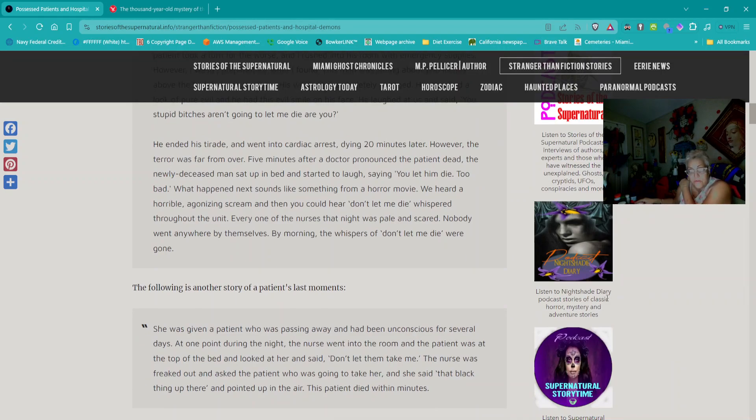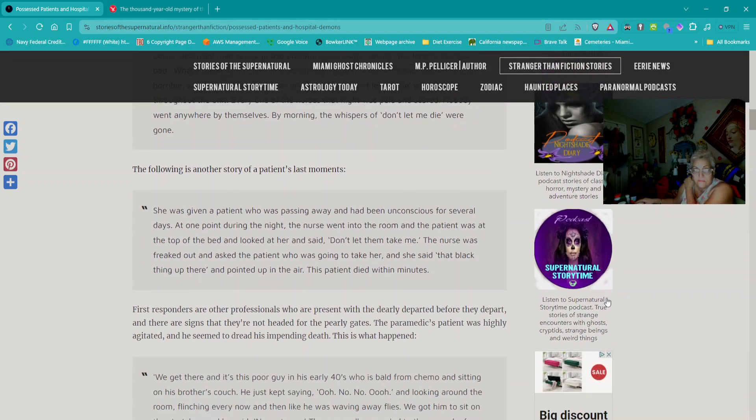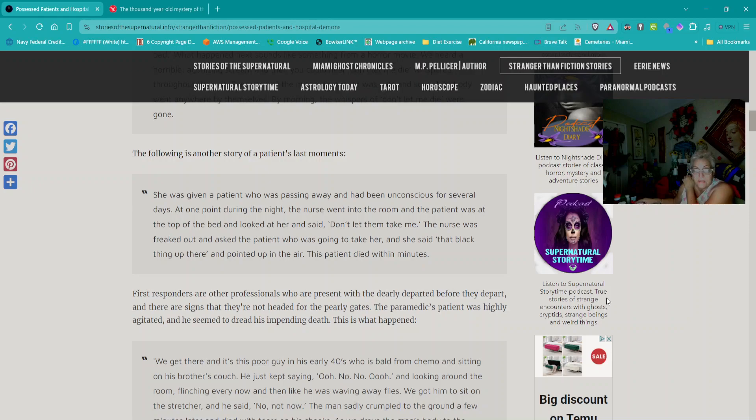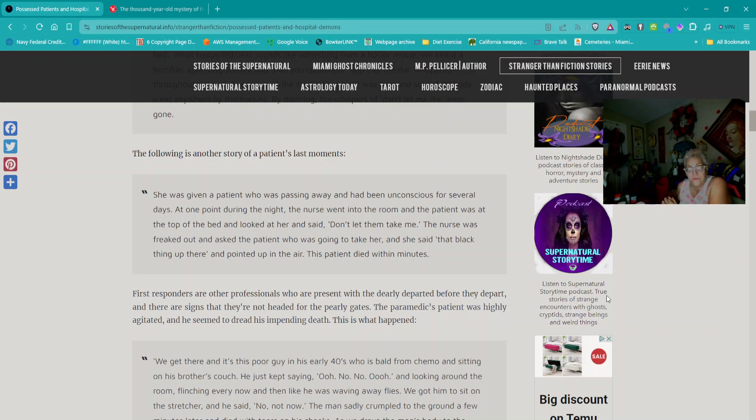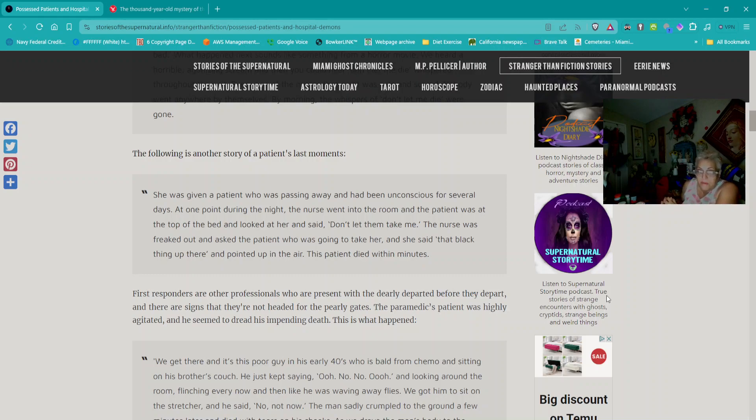The following is another story of a patient's last moments. The paramedic's patient was highly agitated, and he seemed to dread his impending death.